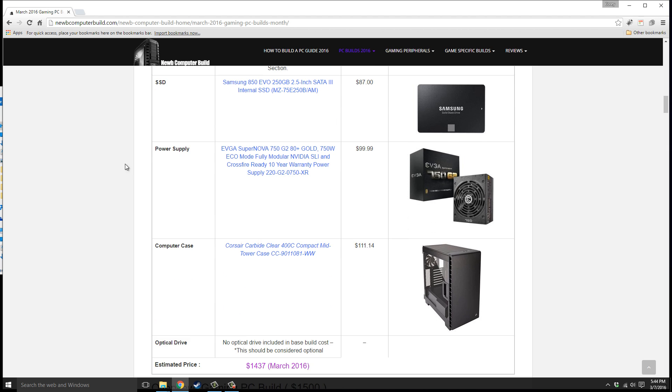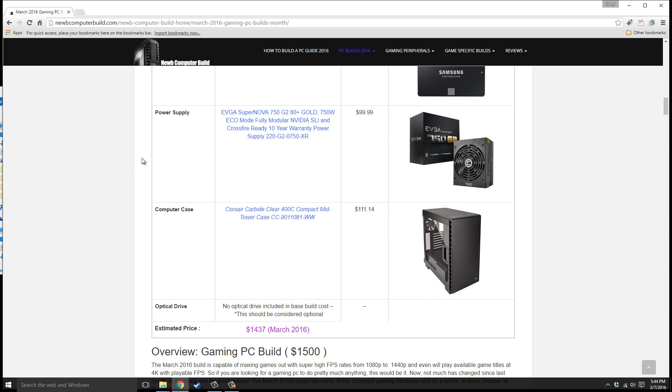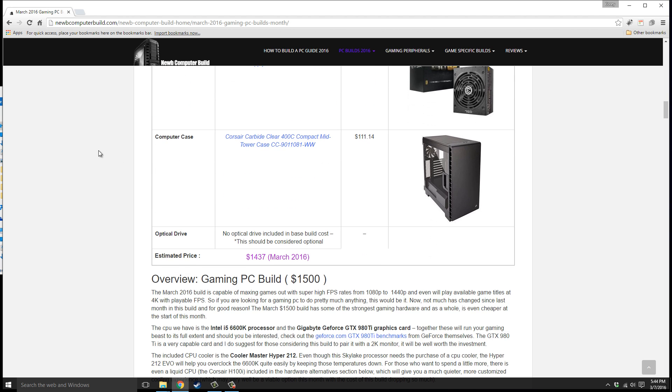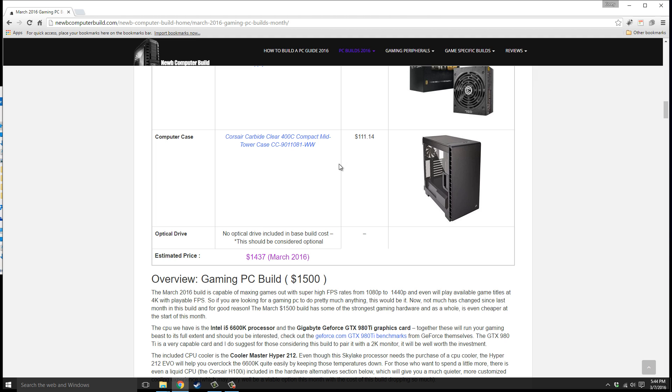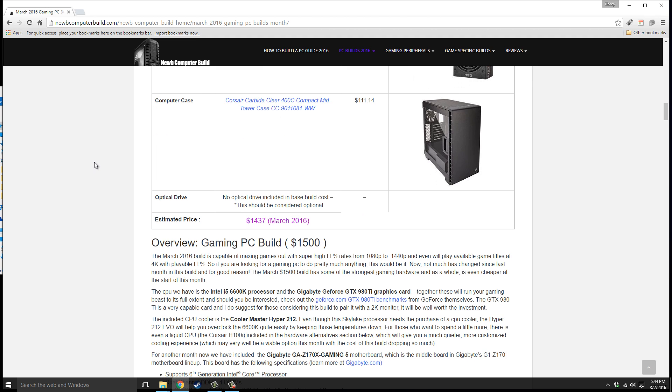The power supply we have is the EVGA SuperNOVA 750 G2, a gold rated fully modular power supply, $99.99. The computer case we have this month is the Corsair Carbide Clear 400C, the very same one as I included last month. It's a very nice newly released case, coming out to $101.14. This build has gone down in price, so the $1,500 build you can actually get for $1,437.